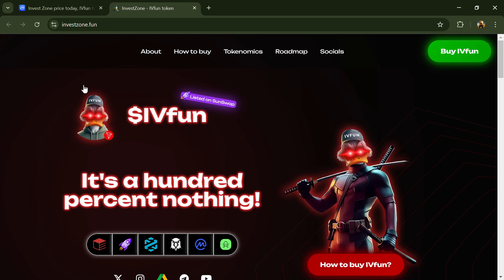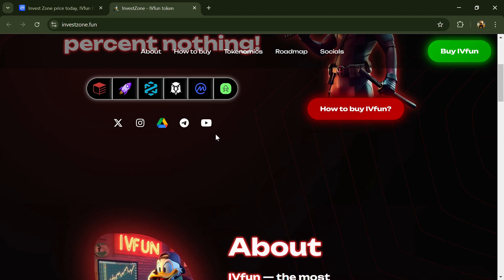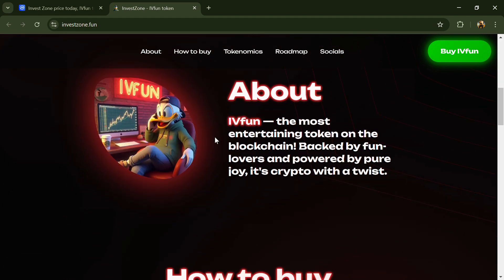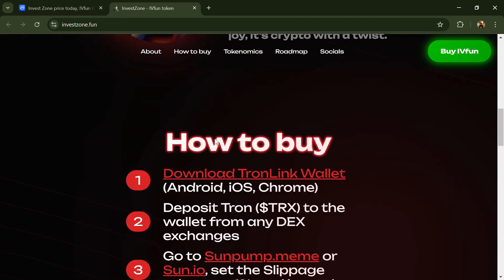Hello guys, today I'm going to tell you about the Invest Zone token. Before we start the video, let's share my legal disclaimer. This video is only for educational purposes. Do your own research before investing.